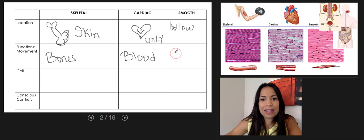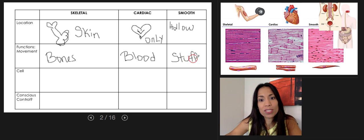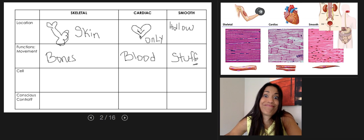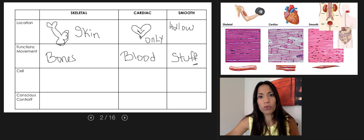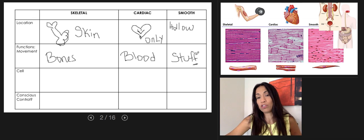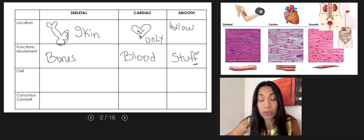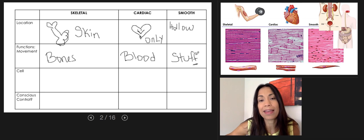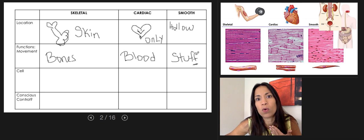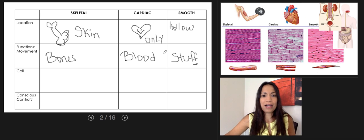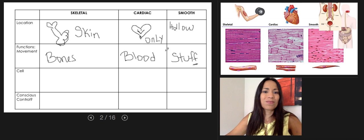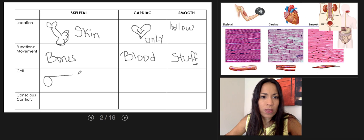Smooth muscle tissue moves different things depending on the organ. In the stomach and pharynx, it moves food; in the large intestine, it moves waste; in the urinary bladder and ureters, it moves urine; in sweat glands, it moves sweat; and in the respiratory tract, it moves mucus and respiratory secretions. Those are the functions of the three types of muscle tissue.